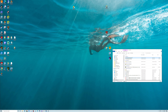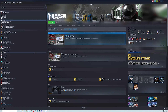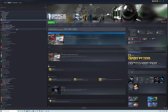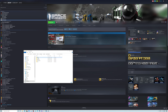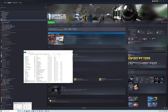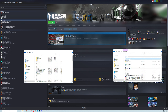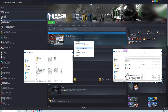Now we need to get the launcher into Space Engineers. Go back to Steam, right-click on Space Engineers, go to Manage, then Browse Local Files. That opens the Space Engineers folder. Double-click on Bin64, then drag and drop the downloaded launcher exe into that folder.